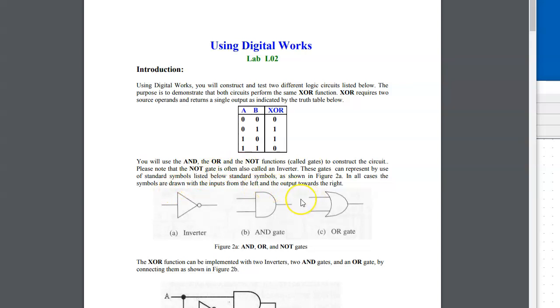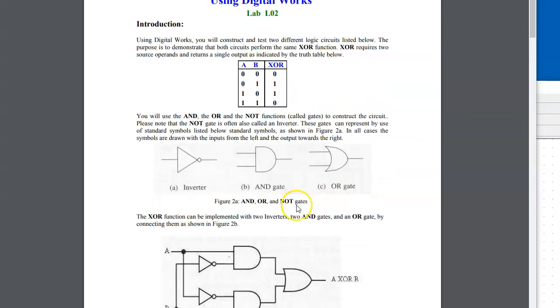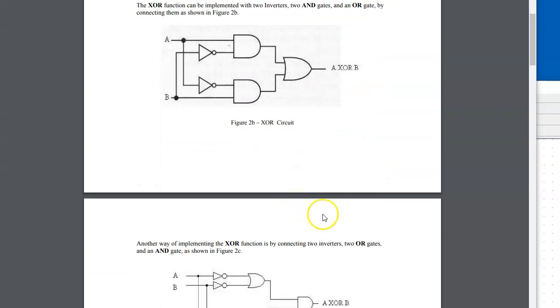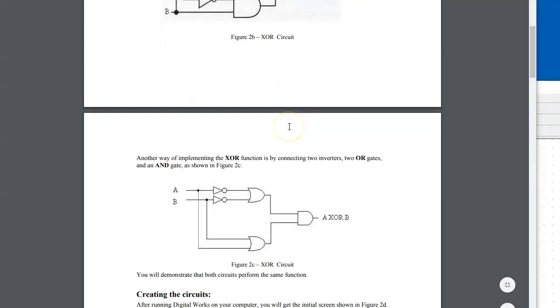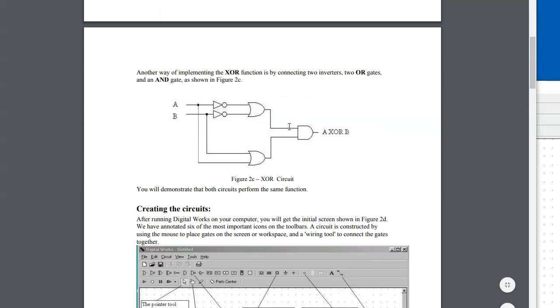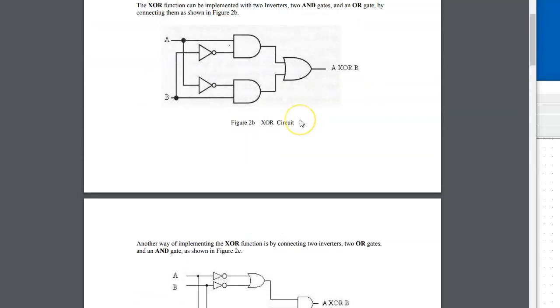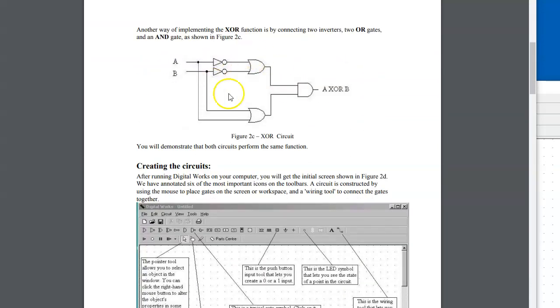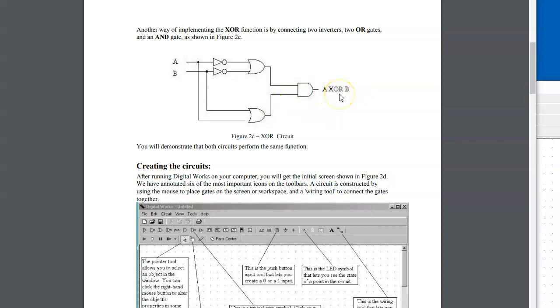In this laboratory exercise, we will put together two possible solutions for constructing an exclusive OR gate from inverters, AND gates, and OR gates. There is one proposed solution using this combination of gates, and there is also a second proposed solution.